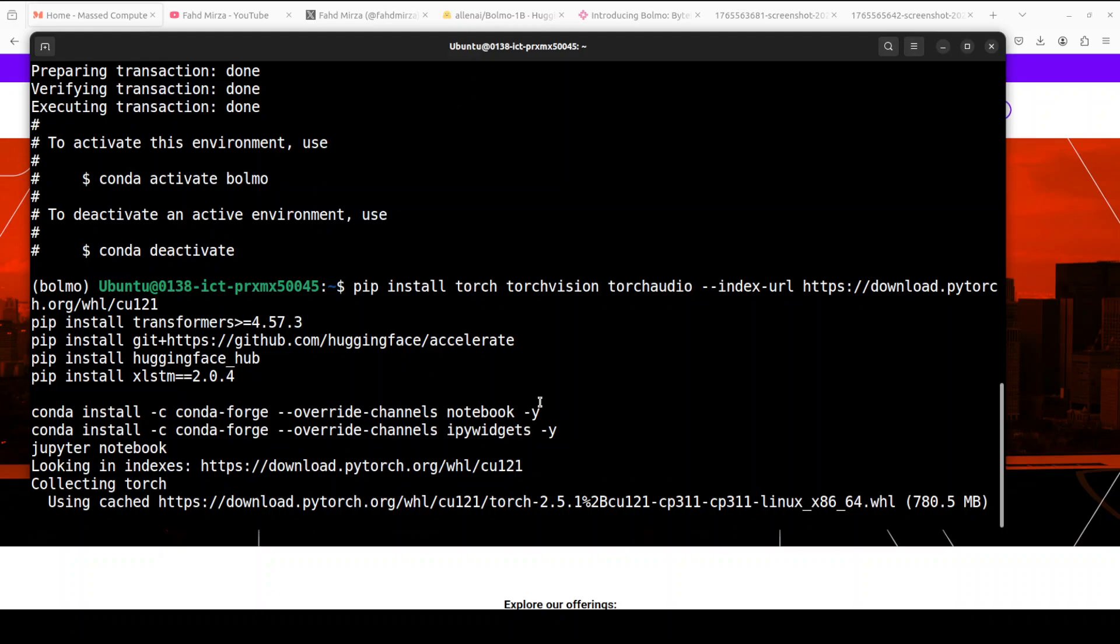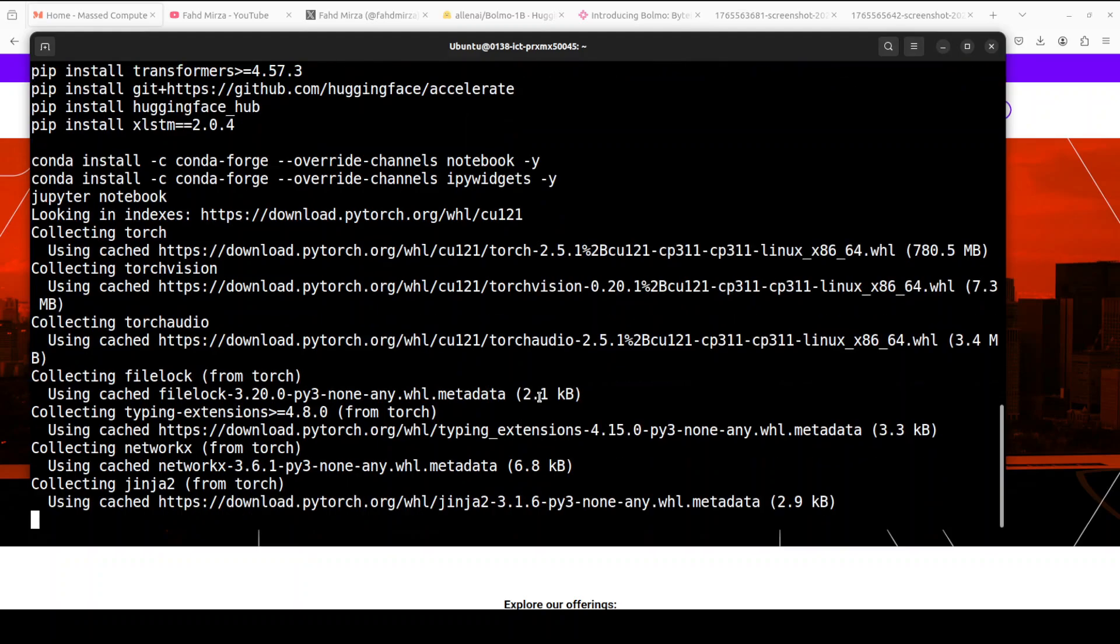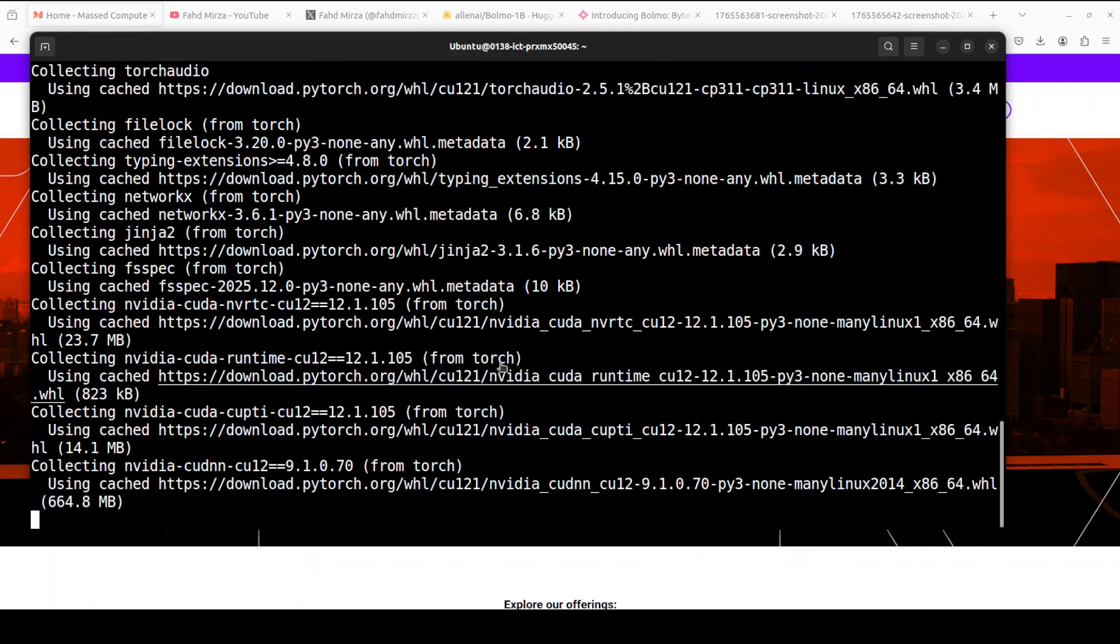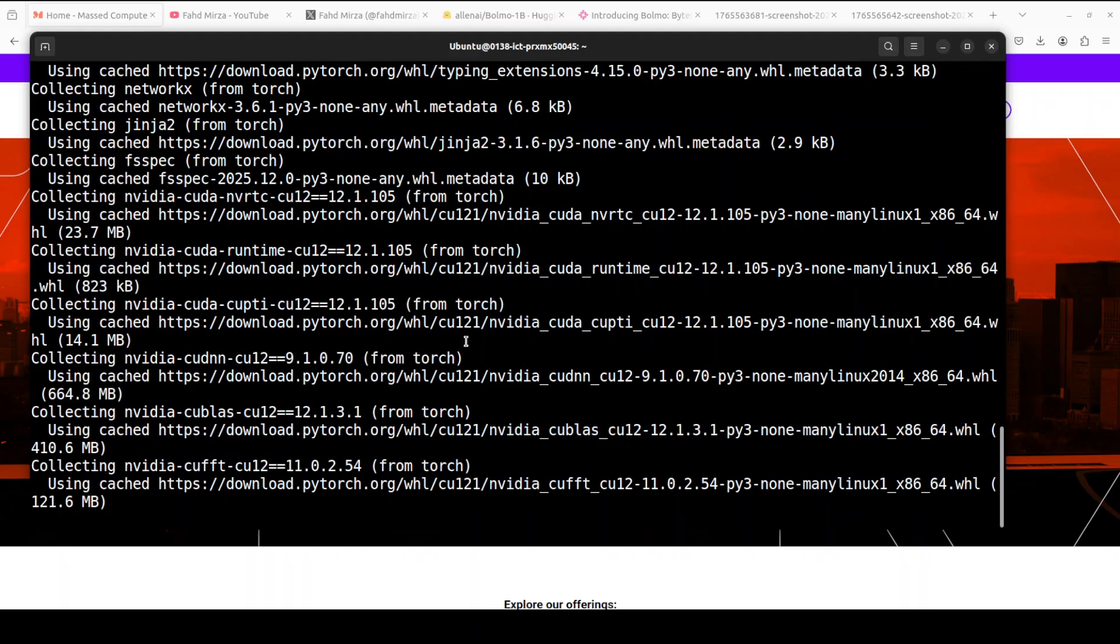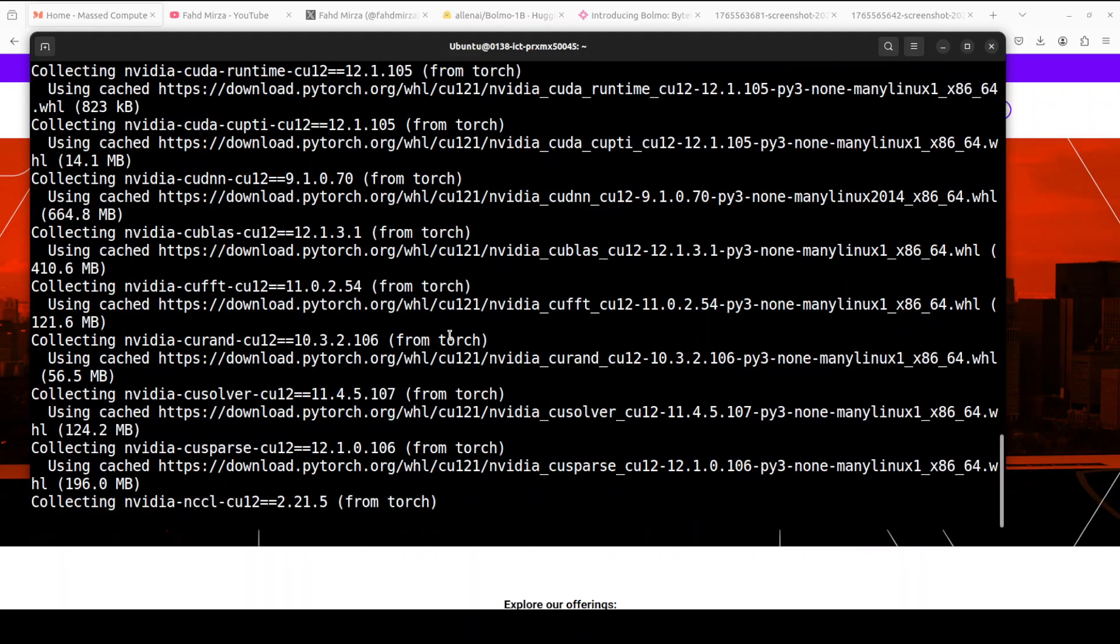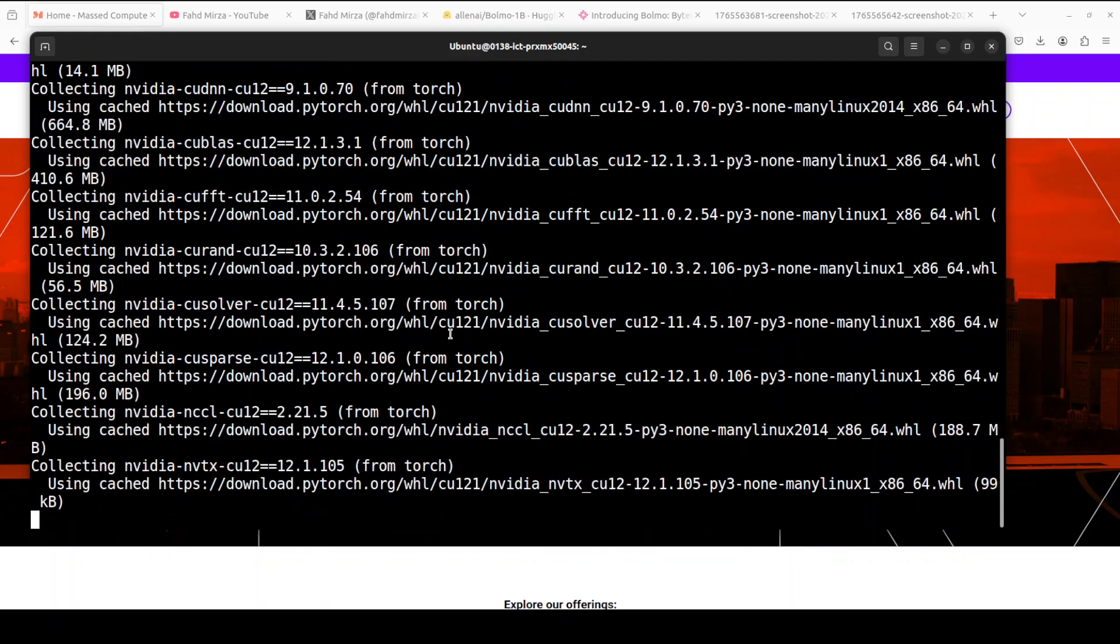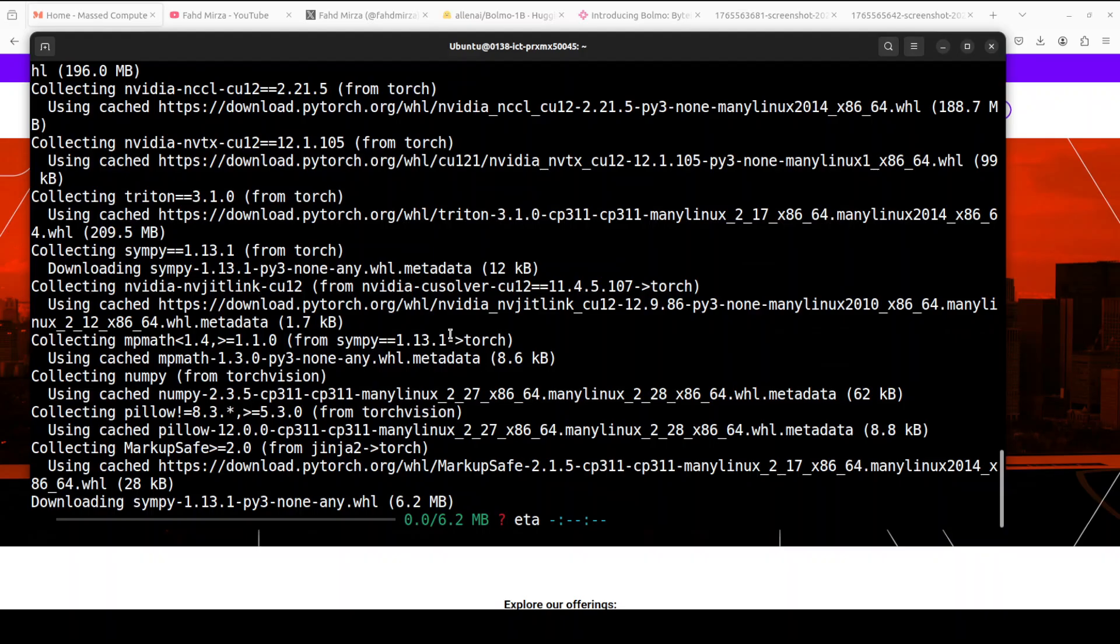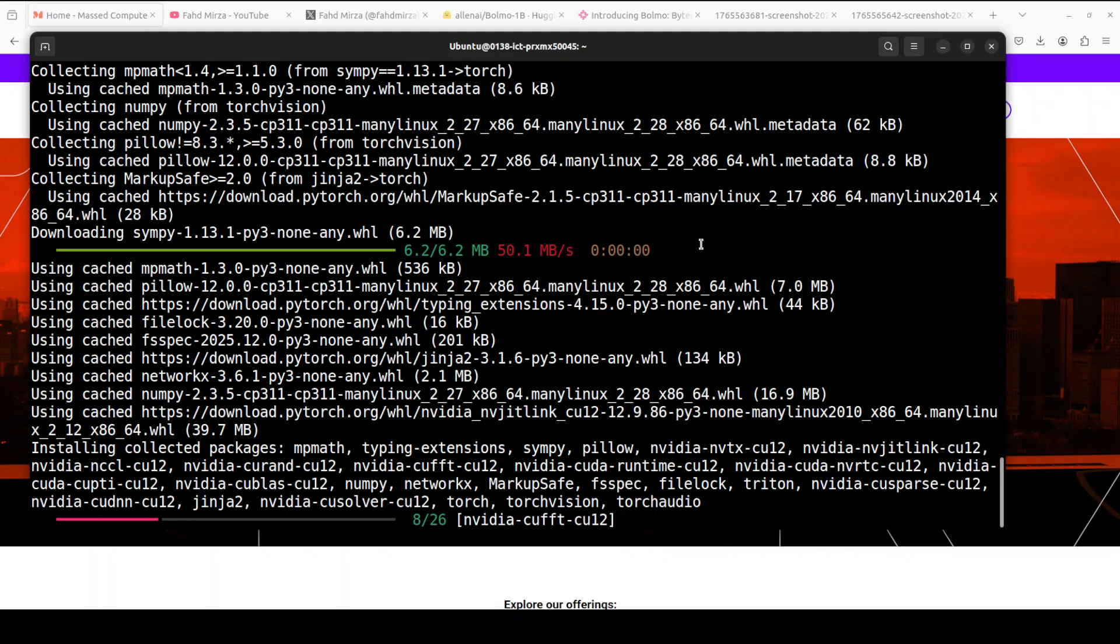xlstm is an upgraded version of LSTM. LSTM is a type of RNN or recurrent neural network that remembers information from earlier in a sequence for a long time using special gates. xlstm is an upgraded version which adds new features like exponential gating and matrix memory, which makes it more parallel and scalable. This xlstm package is the official open source Python library that lets you easily implement and use xlstm models.